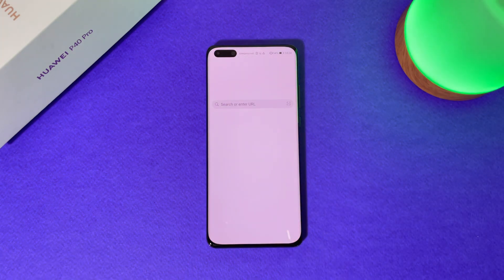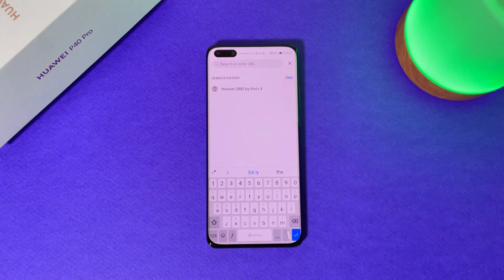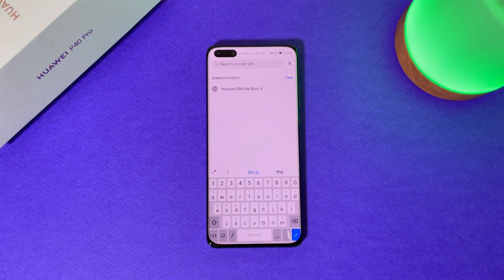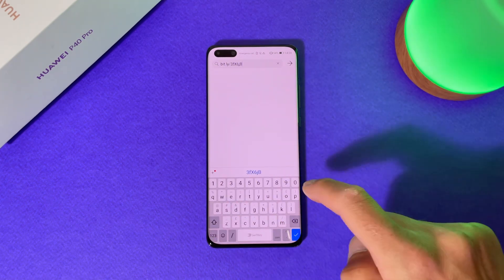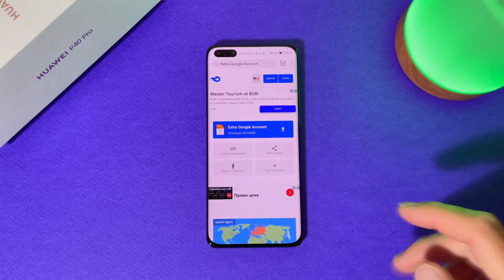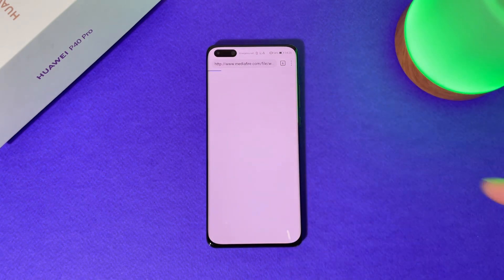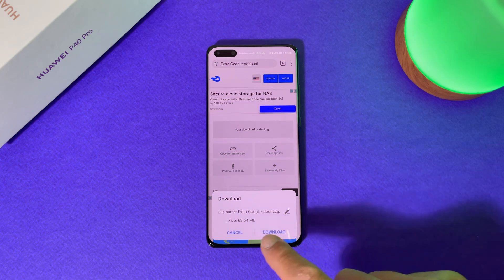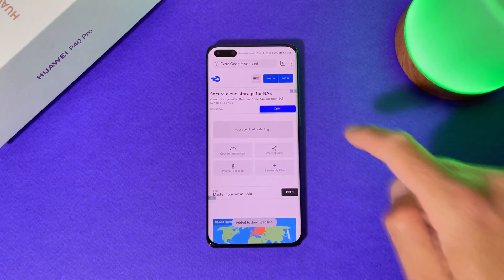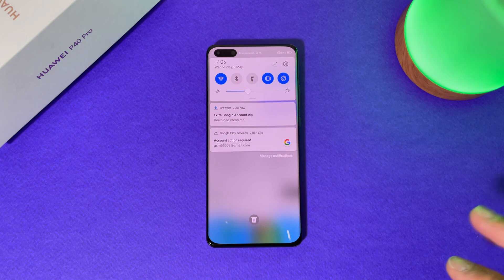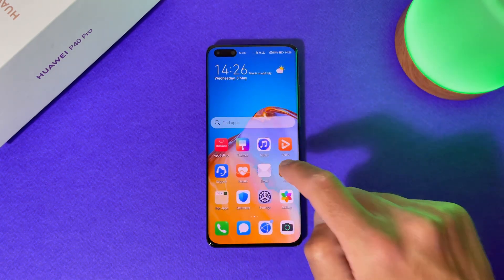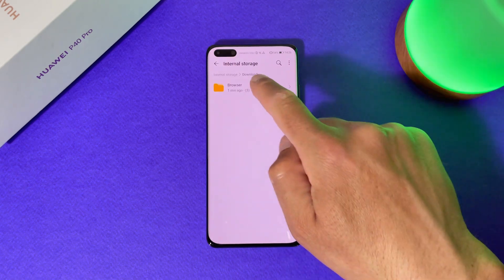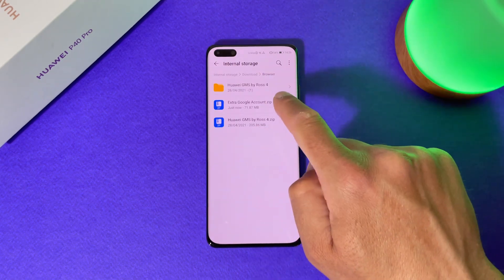What we need to do: open your browser, search for the following address — and remember, all the links will be in the video description. Here is the link: Extra Google Account — simple name, just tap on it. Here it is, select Download. Our download is ready, go to your file manager, then Downloads, then Browser — here it is: Extra Google Account.